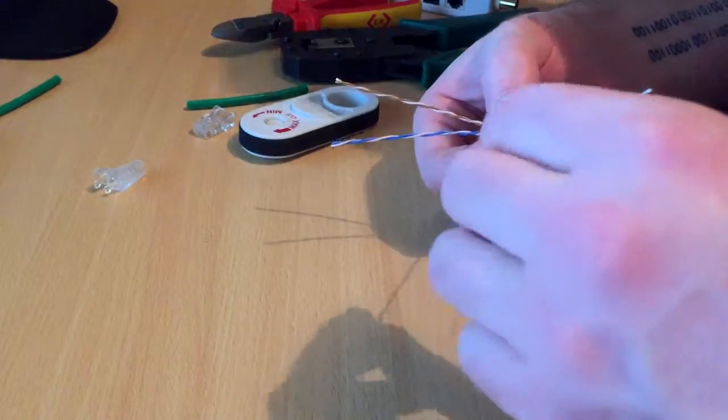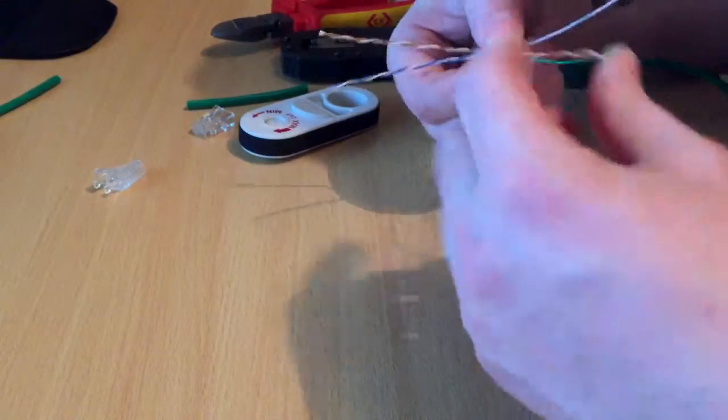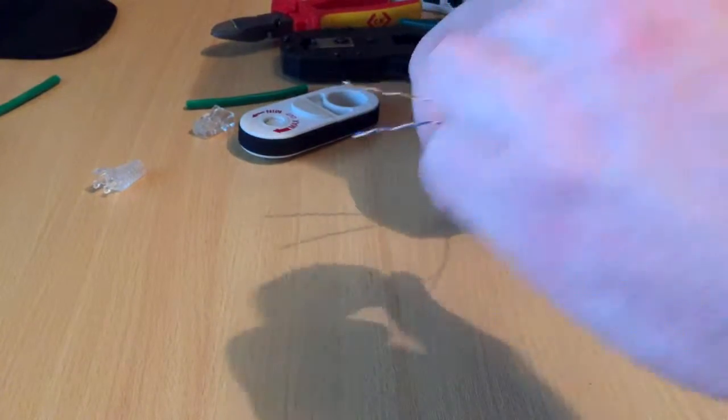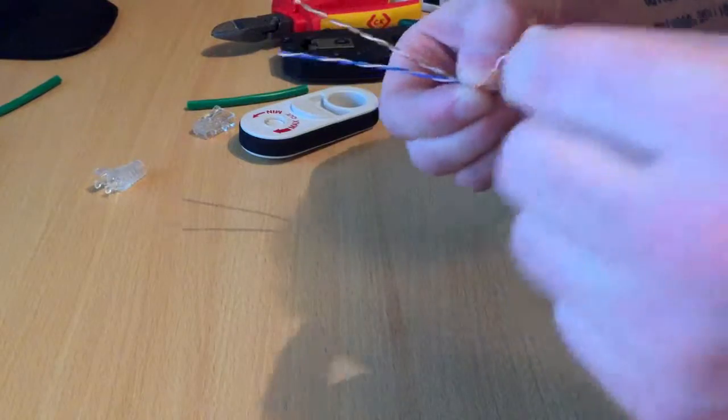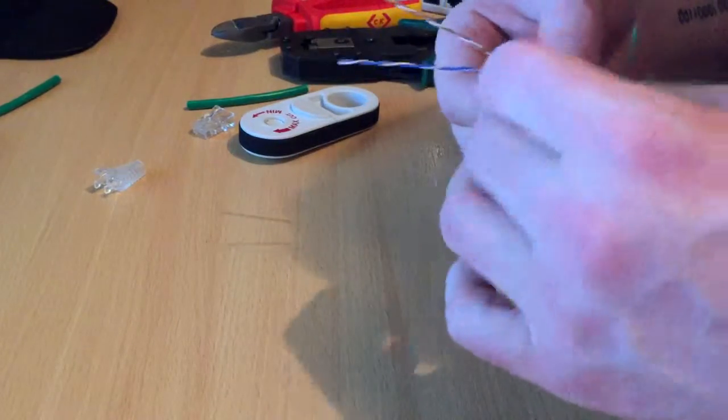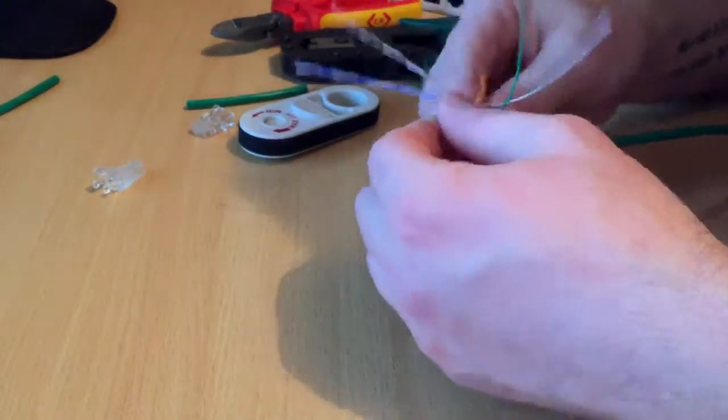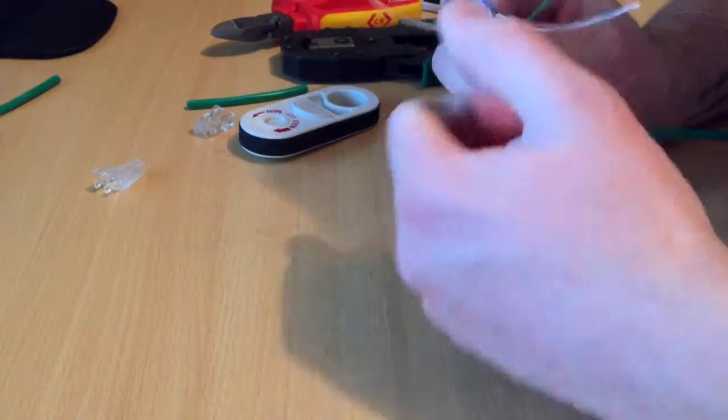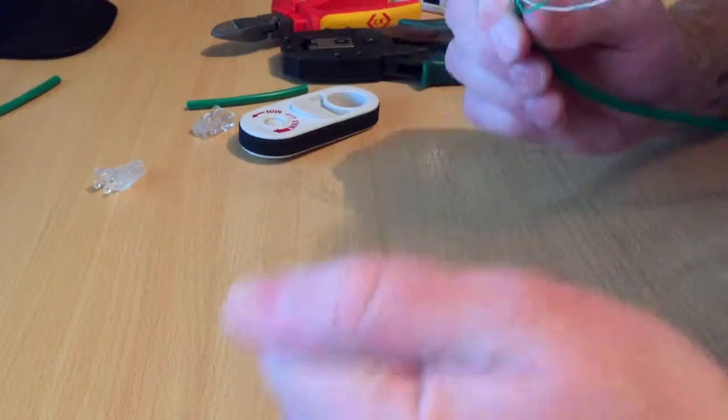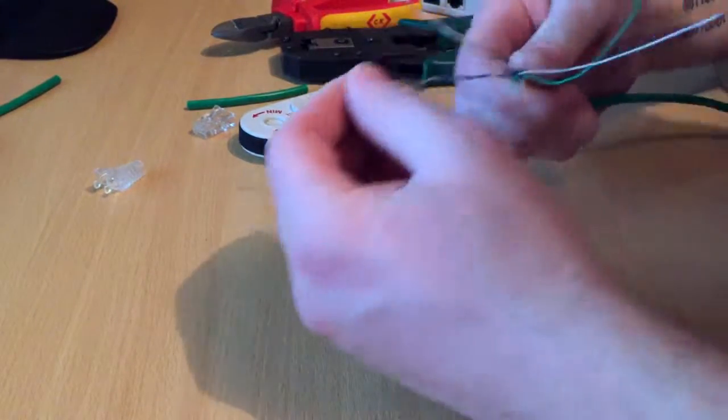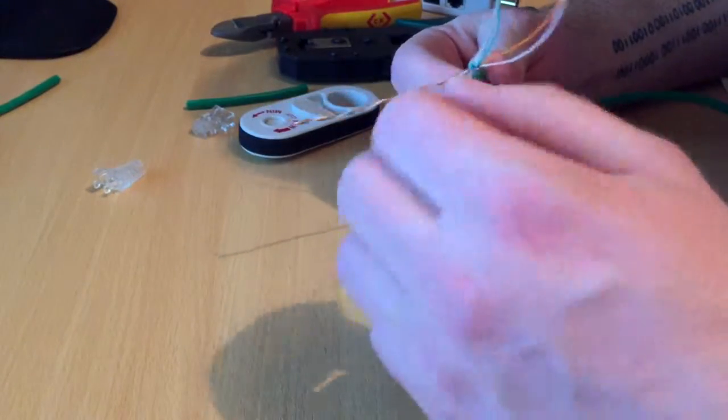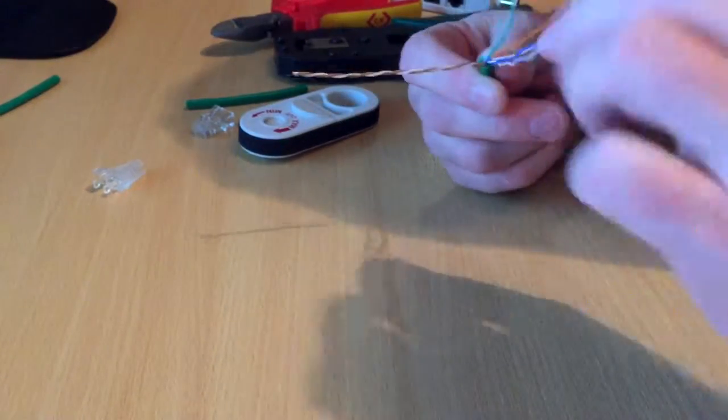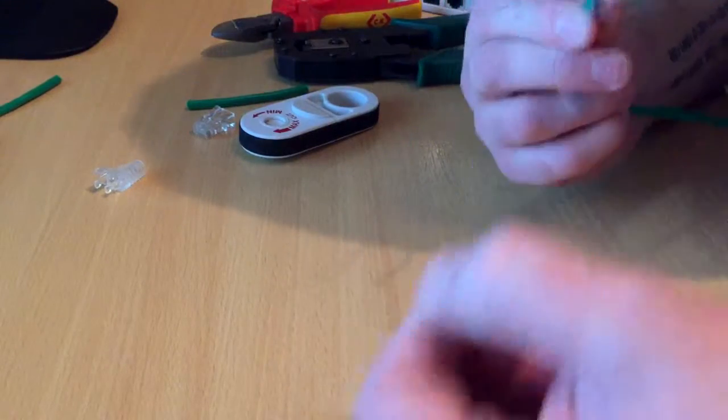I'm going to go ahead and strip all these down now. The best way I normally find is hold the bottom, get one of them and then just go around - it breaks up. Once you've torn it apart, just put a little bit of pressure as you're holding it and straighten them out. Like I say, it just makes it easier for when you go and crimp the cable.